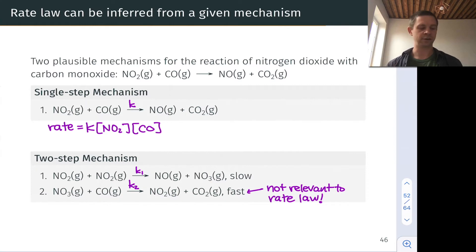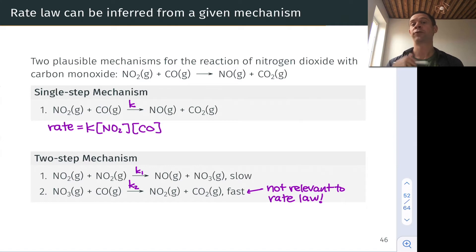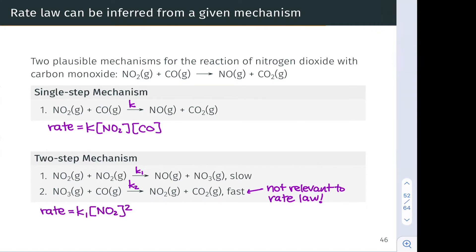The slow step is what we call the rate-determining step, and so the rate law here will be the rate law for the first elementary step: K1 times [NO2]², since that first step is bimolecular in NO2. After making these inferences, we can actually measure the rate law and compare it to these two hypothetical predictions to see which one matches. Whichever one matches corresponds to the actual mechanism.